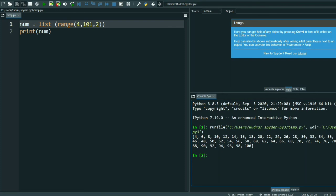By this we end the range function. I think it's a very easy function, you can easily do it. If you have any queries, just comment down, I will be there to help you. Thank you for watching this video. Stay safe, stay healthy.